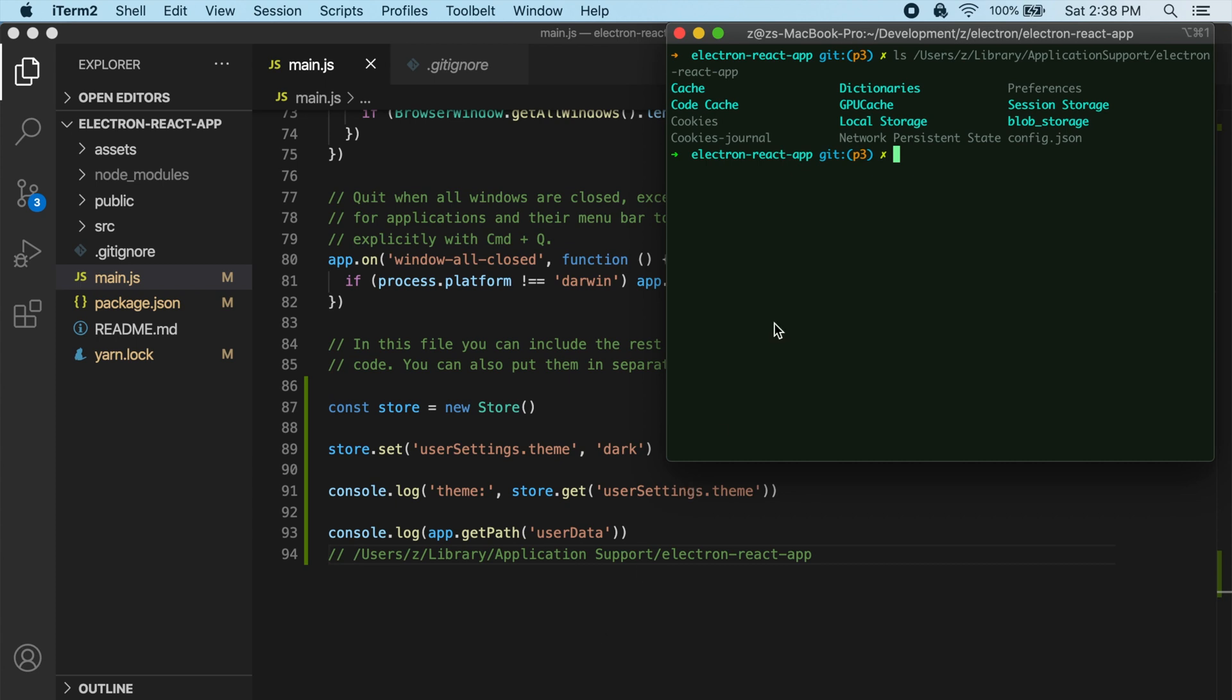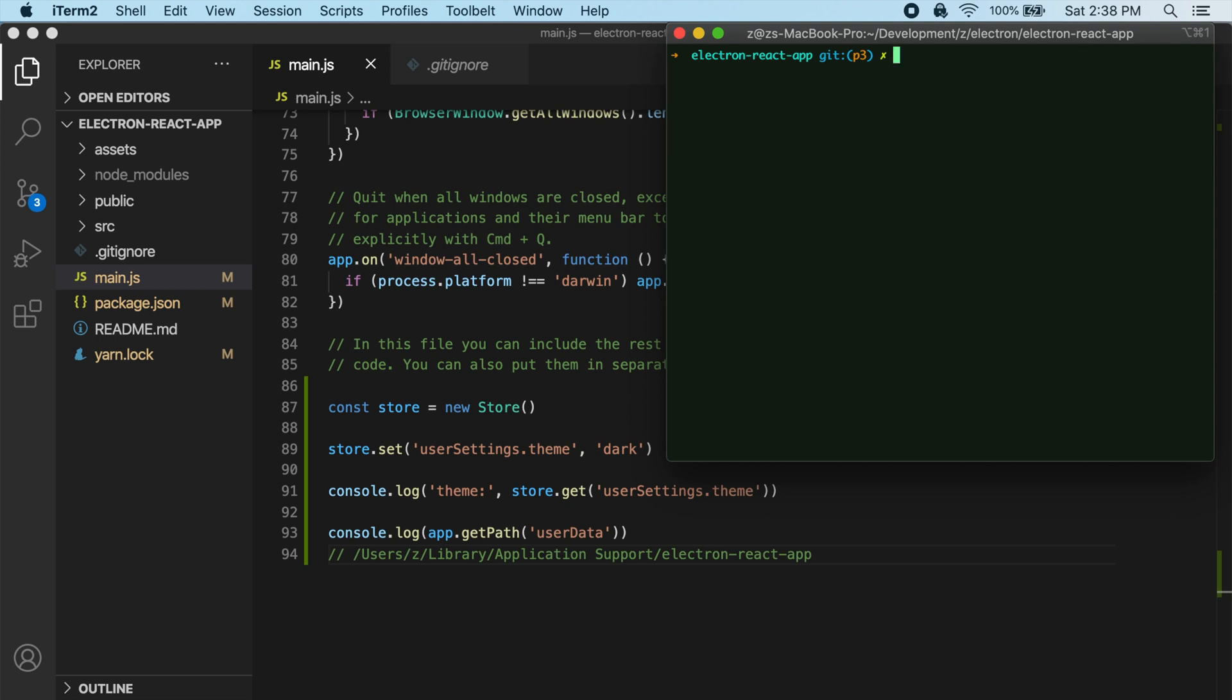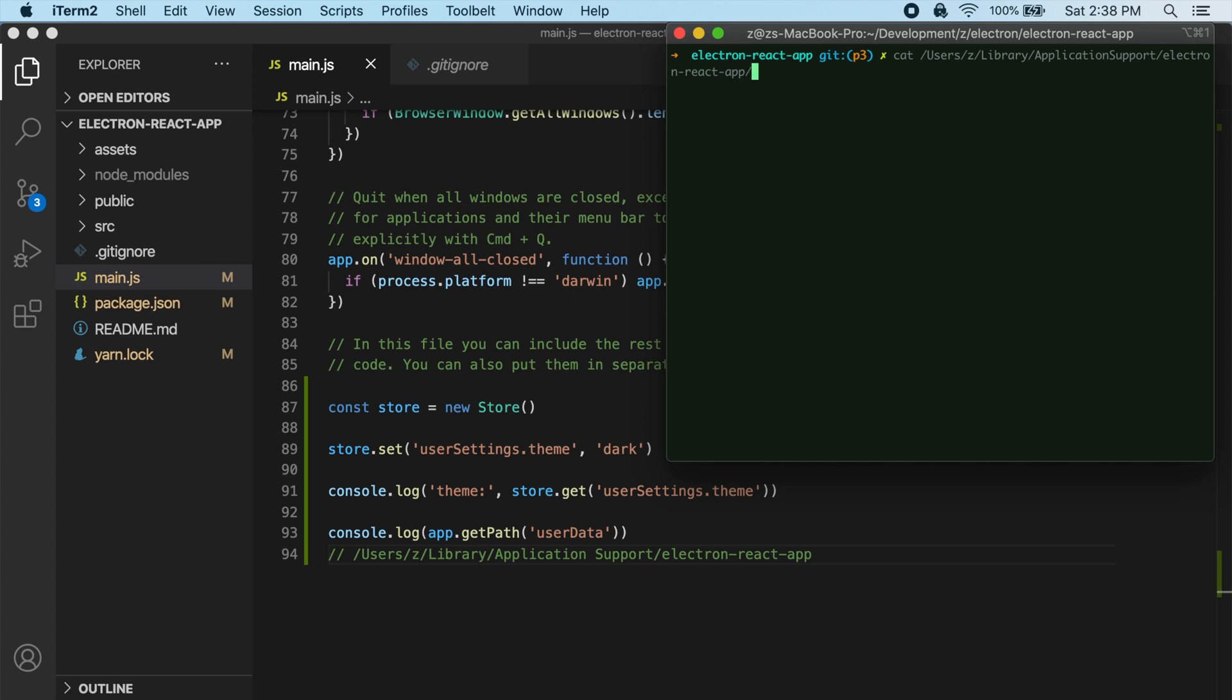So let's see what happens now. If we do cat and navigate to that path and then do config.json. Okay, so you can see here our user settings and theme. You can see it's setting the value for that to dark. So we can actually see that data getting stored here in this config.json file.